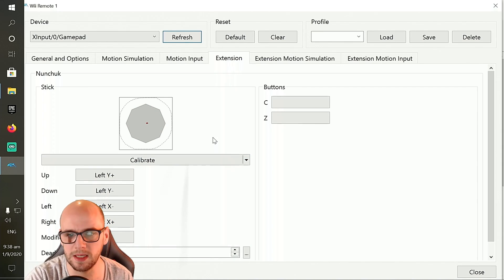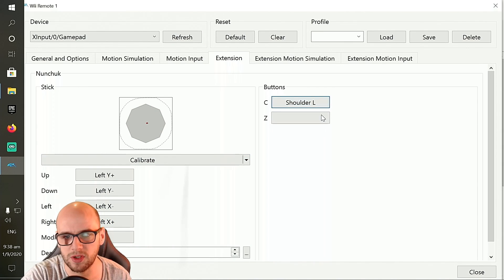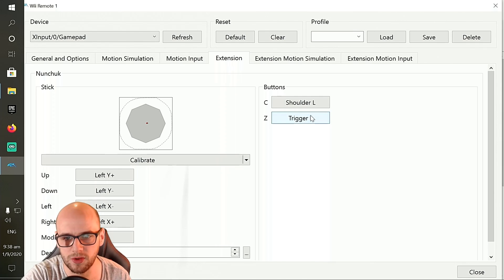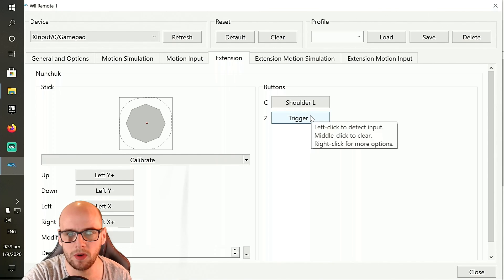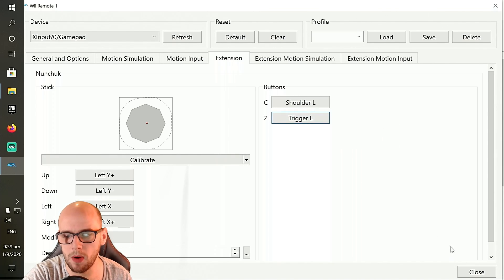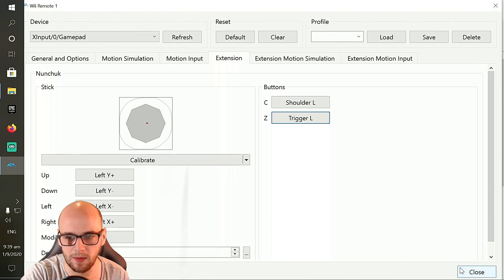Now for the C and Z buttons, I put the C button to the left shoulder and the Z button to the left trigger, the left shoulder, left trigger. And that's all you need to do for most of the game. So let's fire up the game and see how that runs.